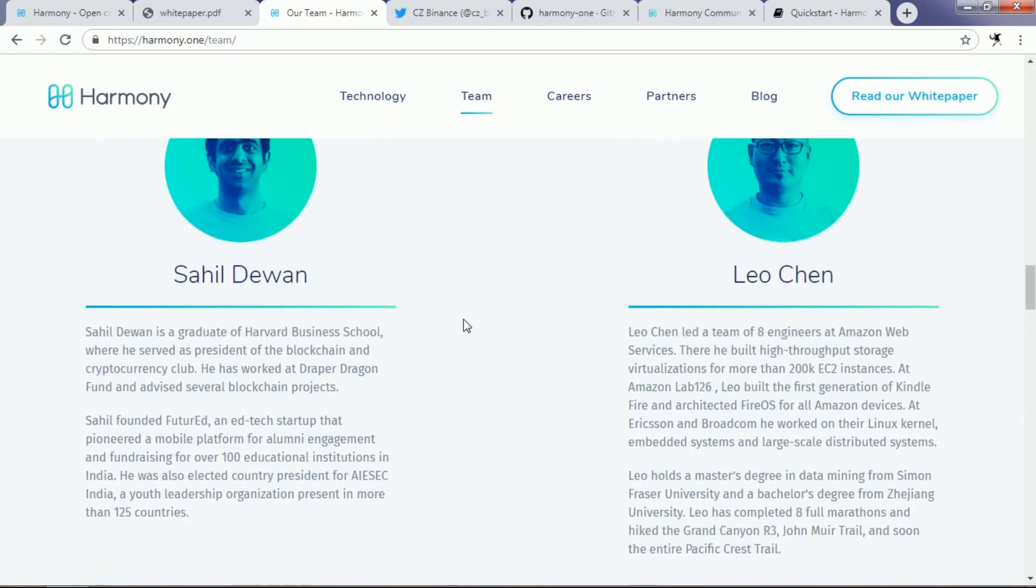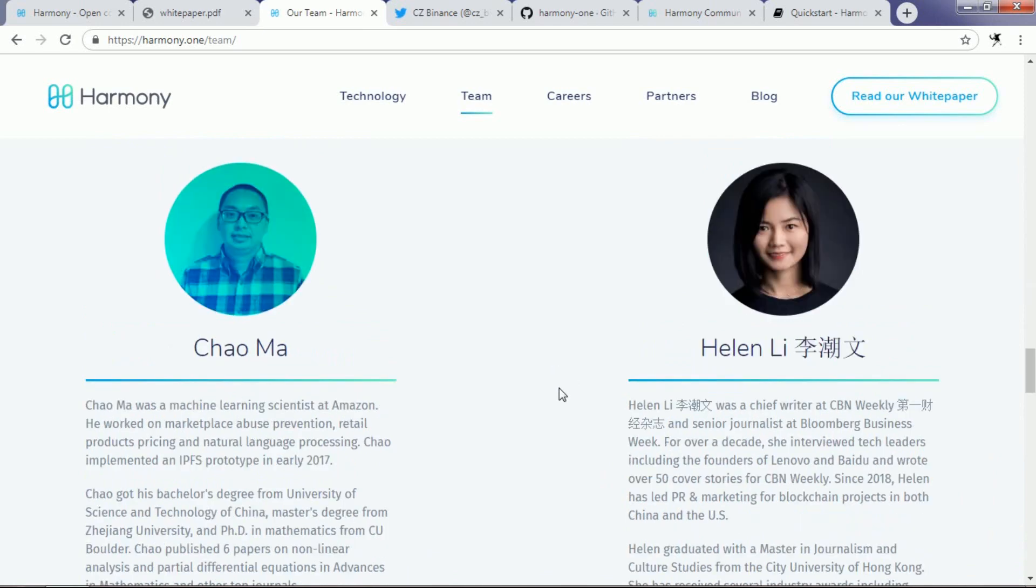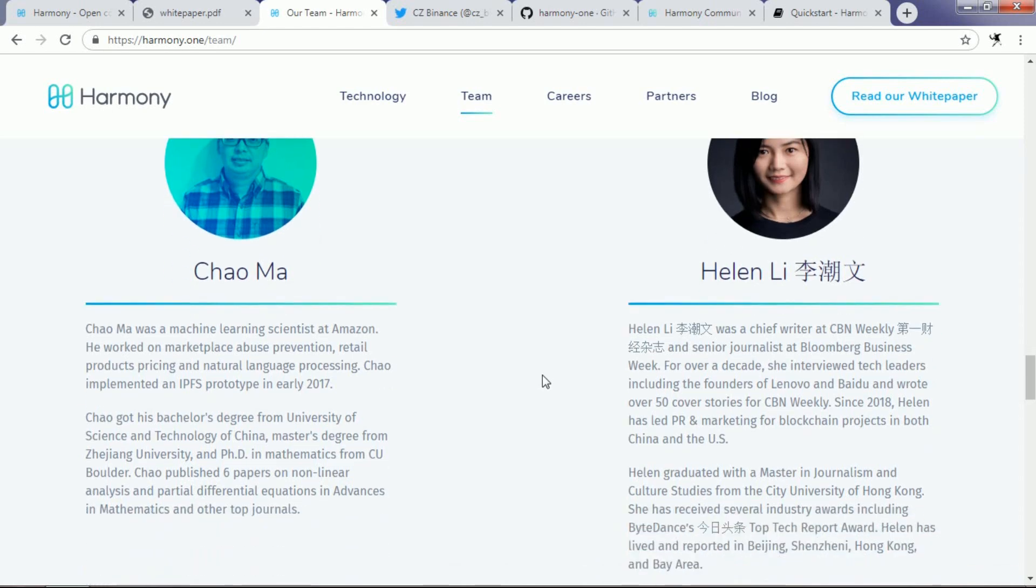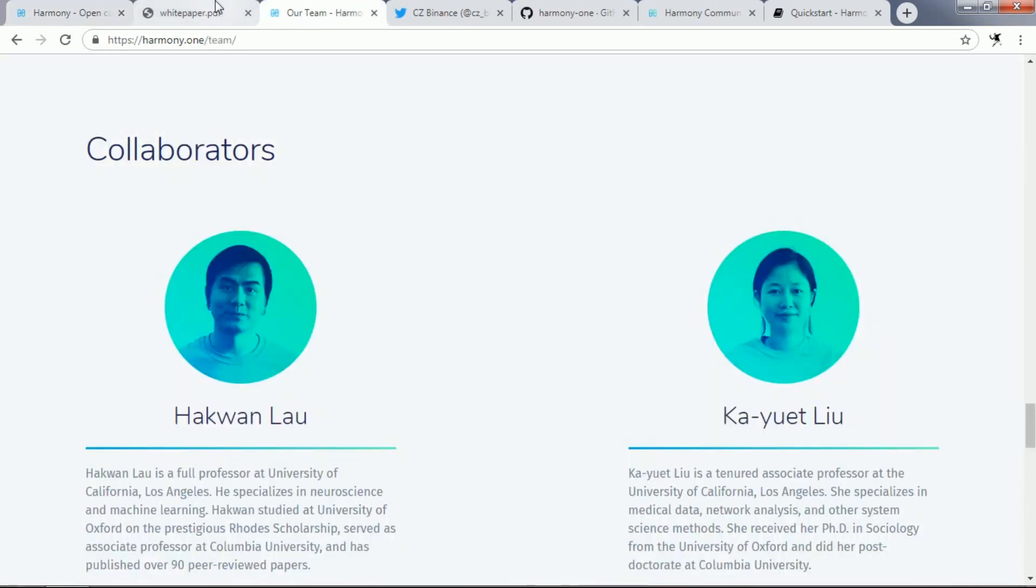They have Sahil Dewan, a graduate of Harvard Business School where he served as president of the blockchain and cryptocurrency club. They have Li Jiang who led a team of eight engineers at Amazon Web Services. They have Shao Ma who was a machine learning scientist at Amazon. They have Helen Lee who was the chief writer at CBN Weekly and senior journalist at Bloomberg Businessweek.